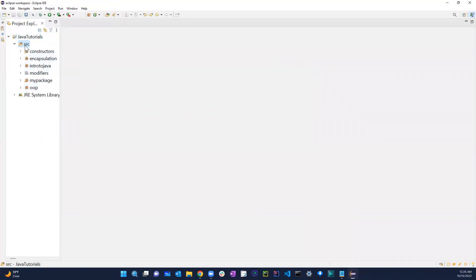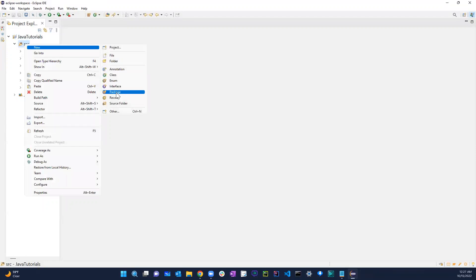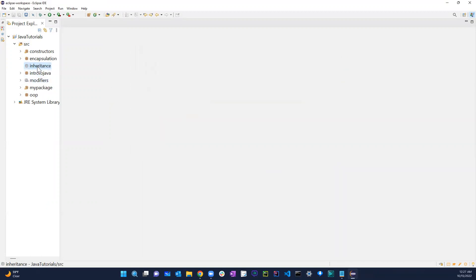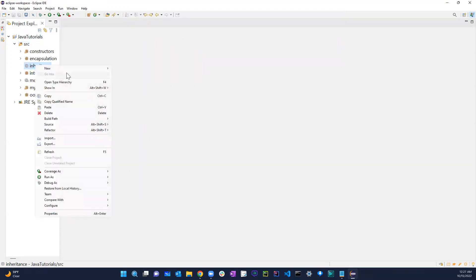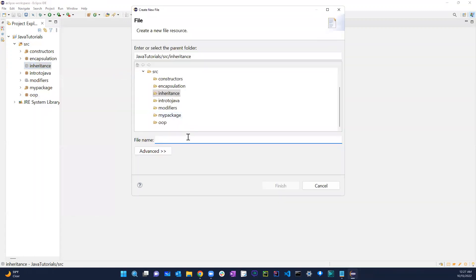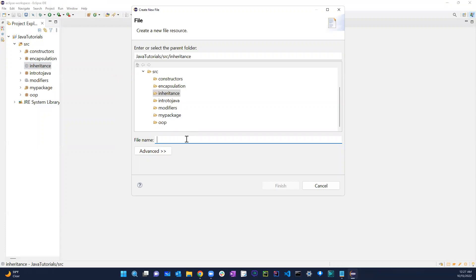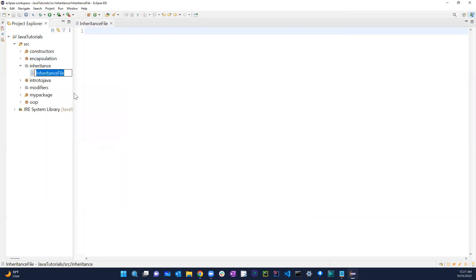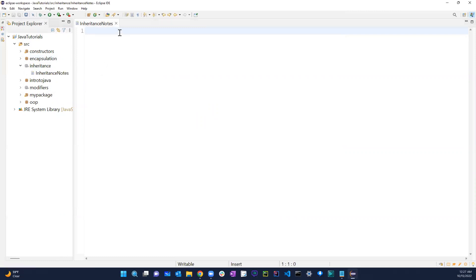Before we get started, let's go ahead and create a package. I could have created everything in the OOP package but I'm just creating a separate one so it's easier to visualize everything. I'll call this 'inheritance_finish'. Let me create a text file and rename it 'inheritance notes'.